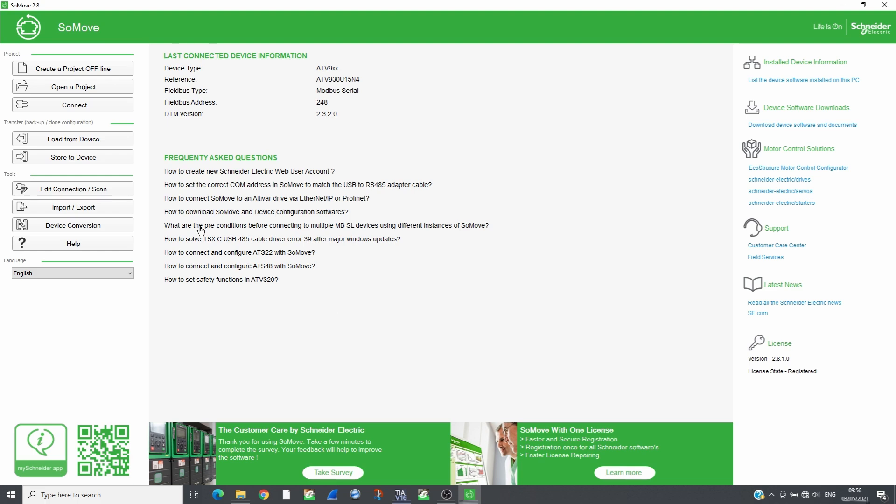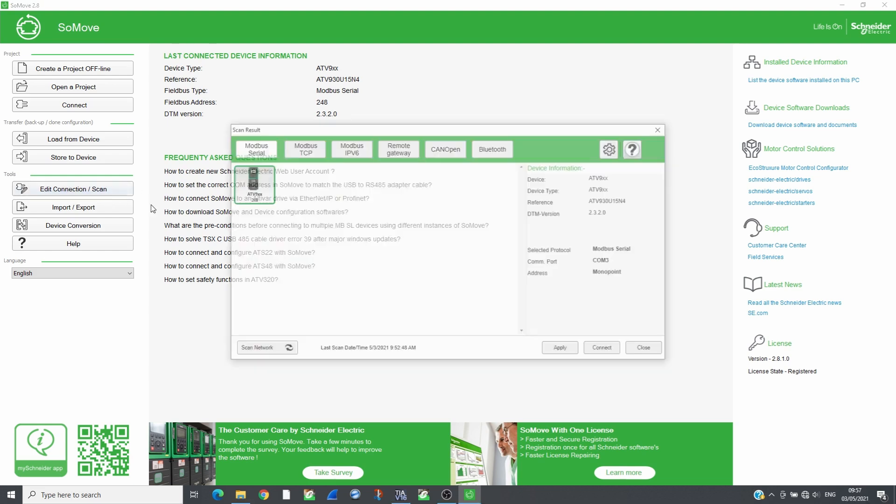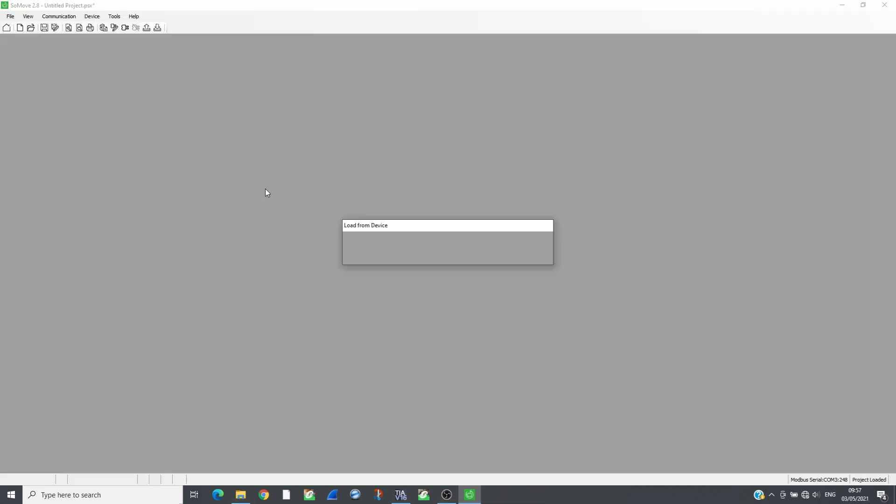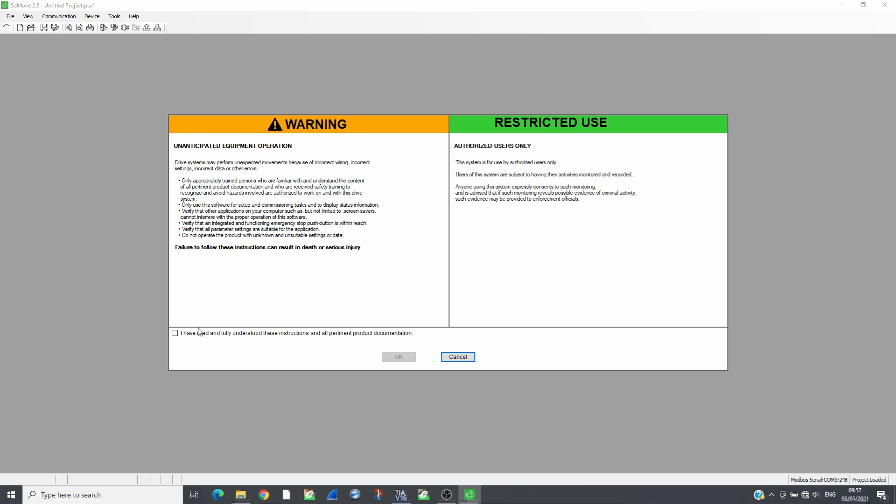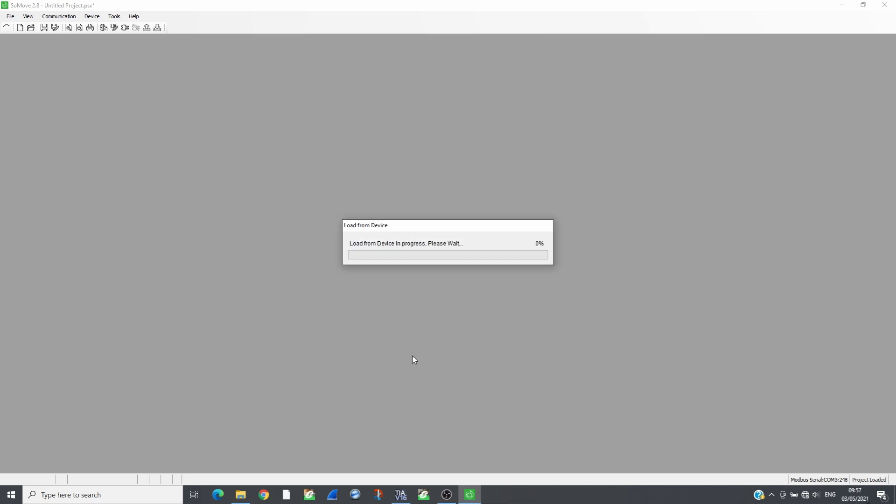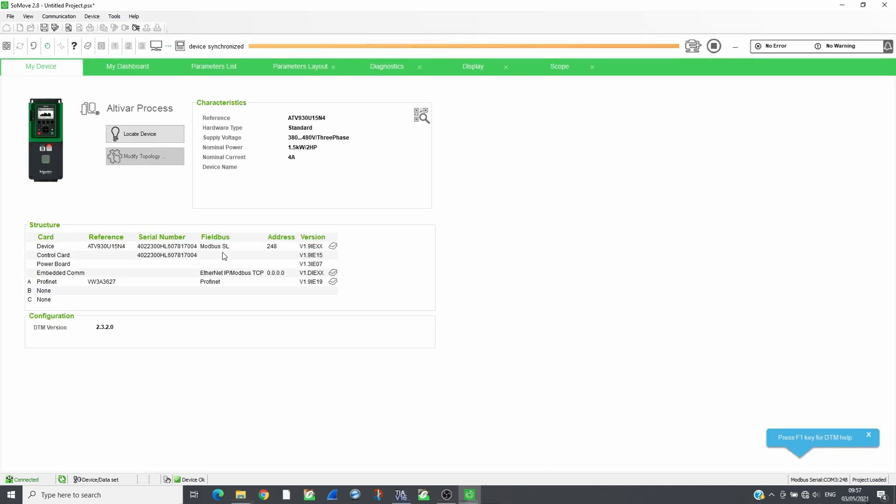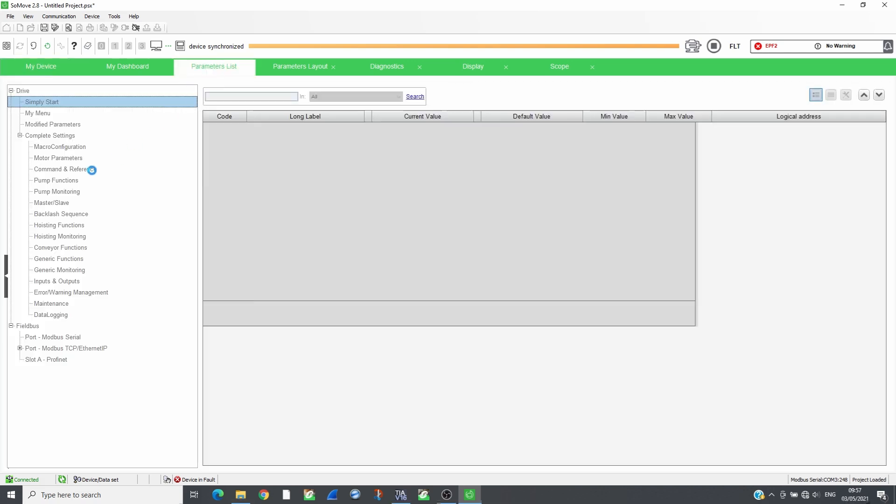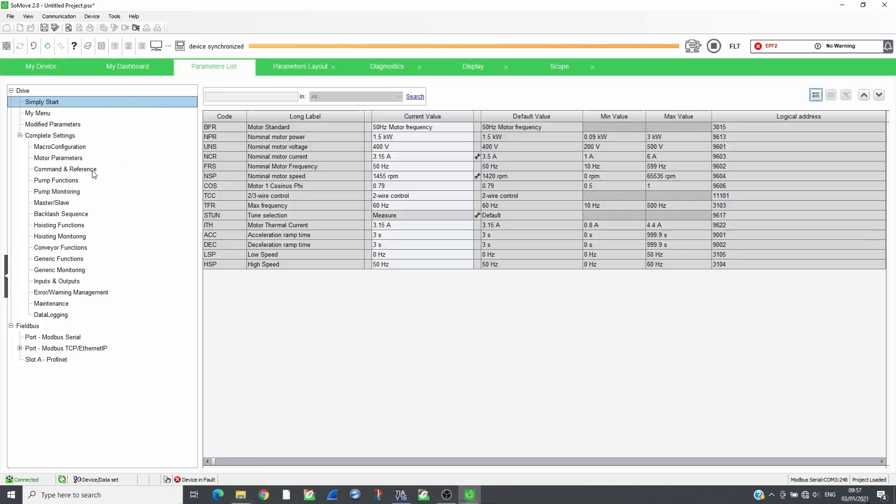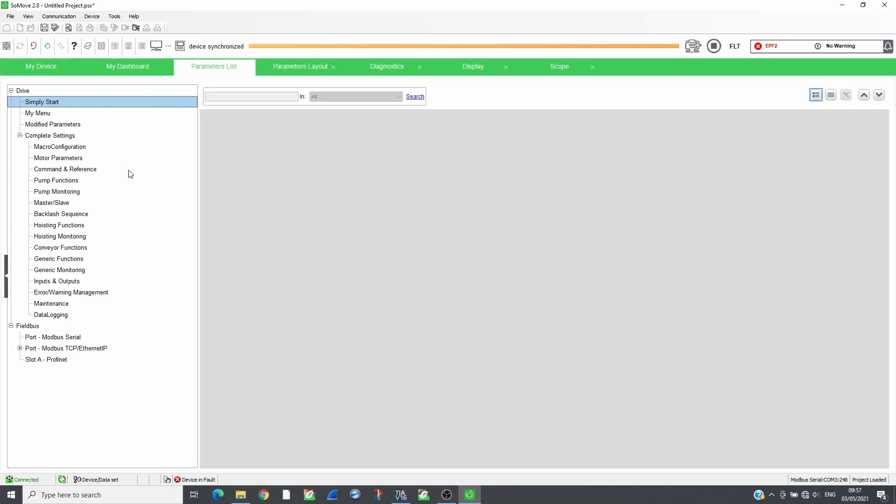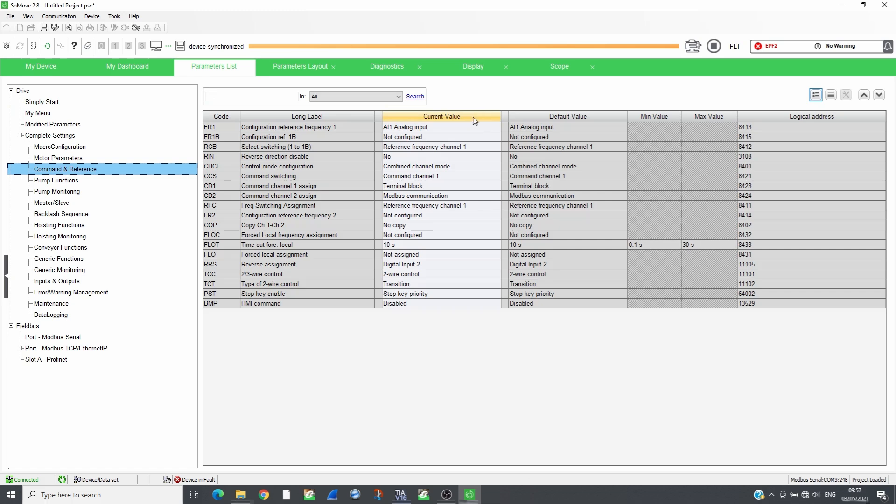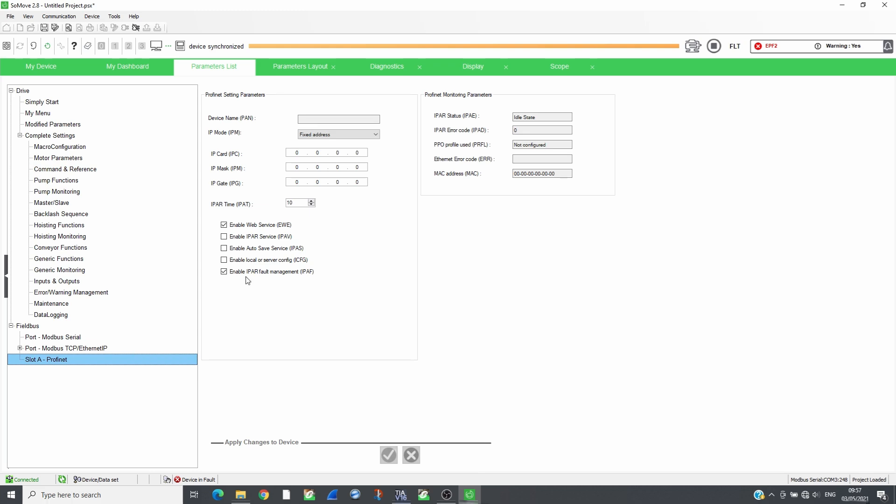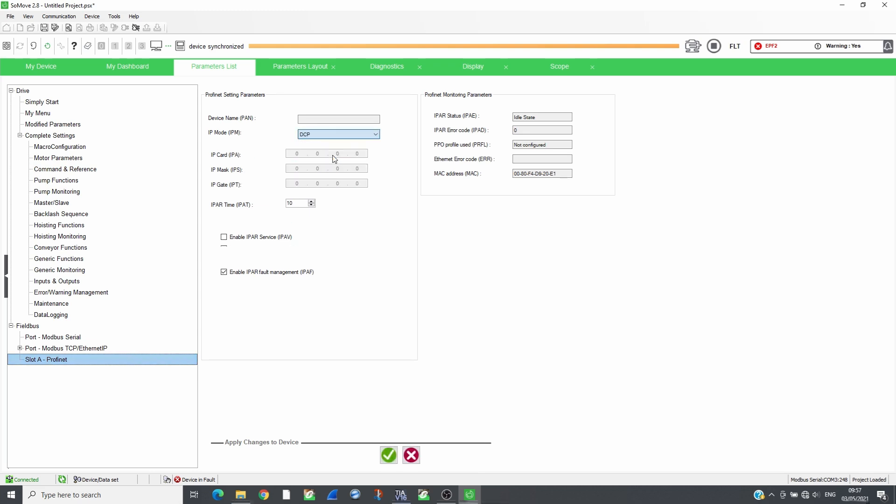Open SoMove and connect to the drive which has VW3A3627 plugged in. Set the reference and command channels to the communication module. The drive will be controlled following CIA402 profile. Set the IP mode to DCP and apply the changes, then restart the drive.